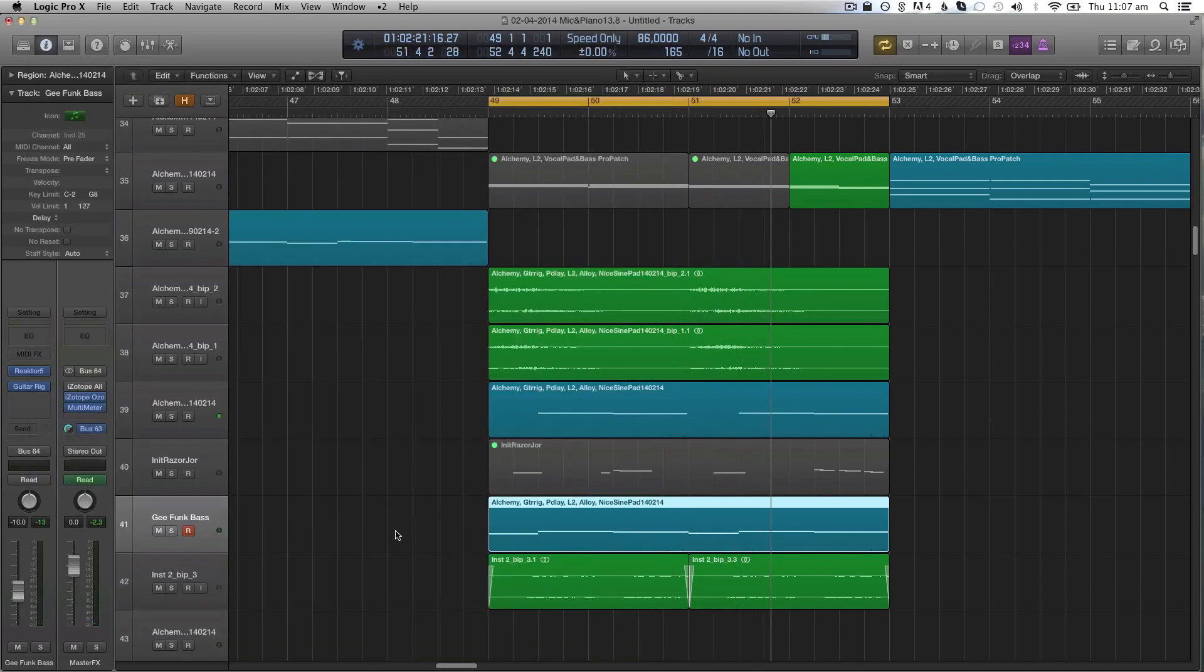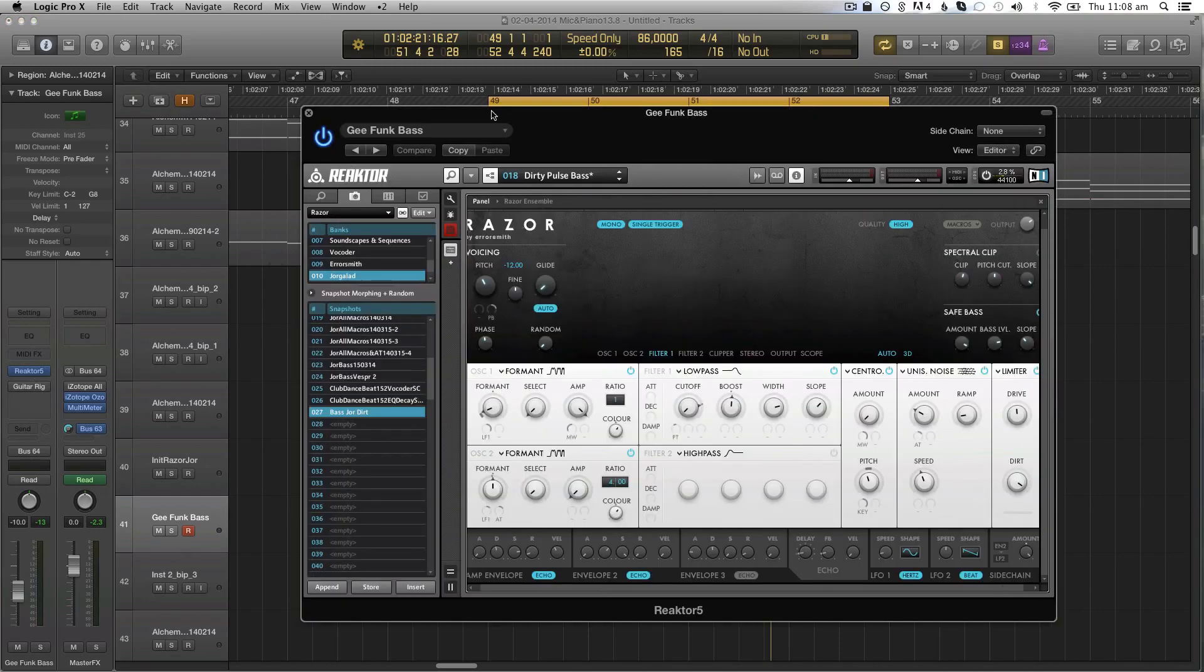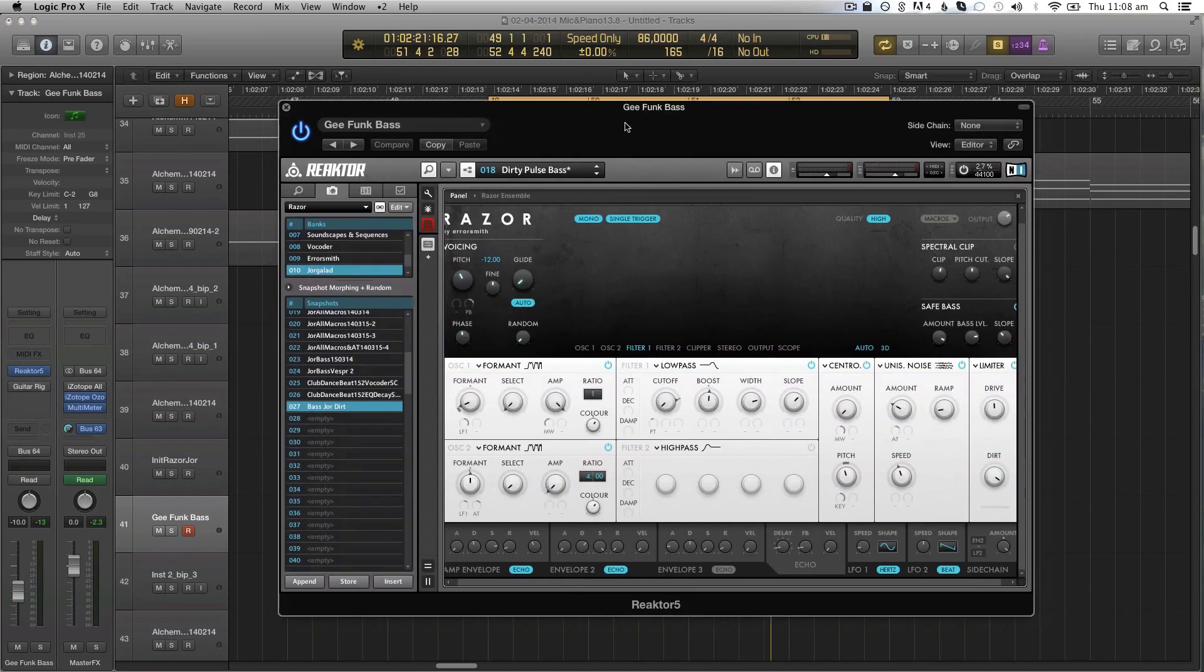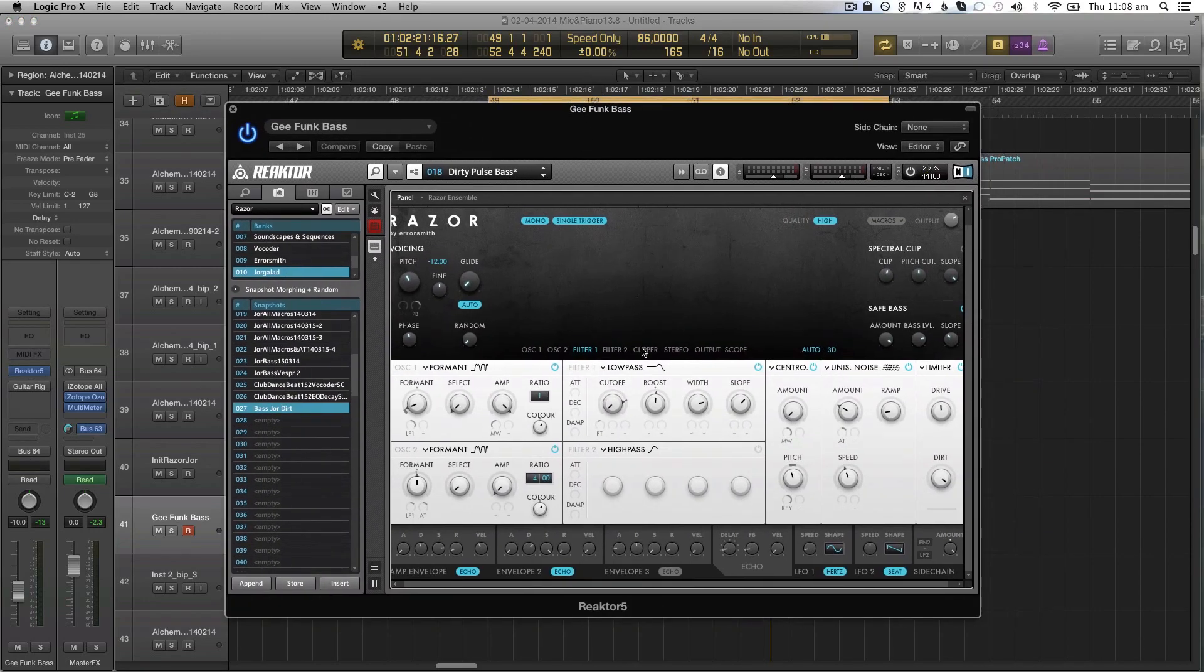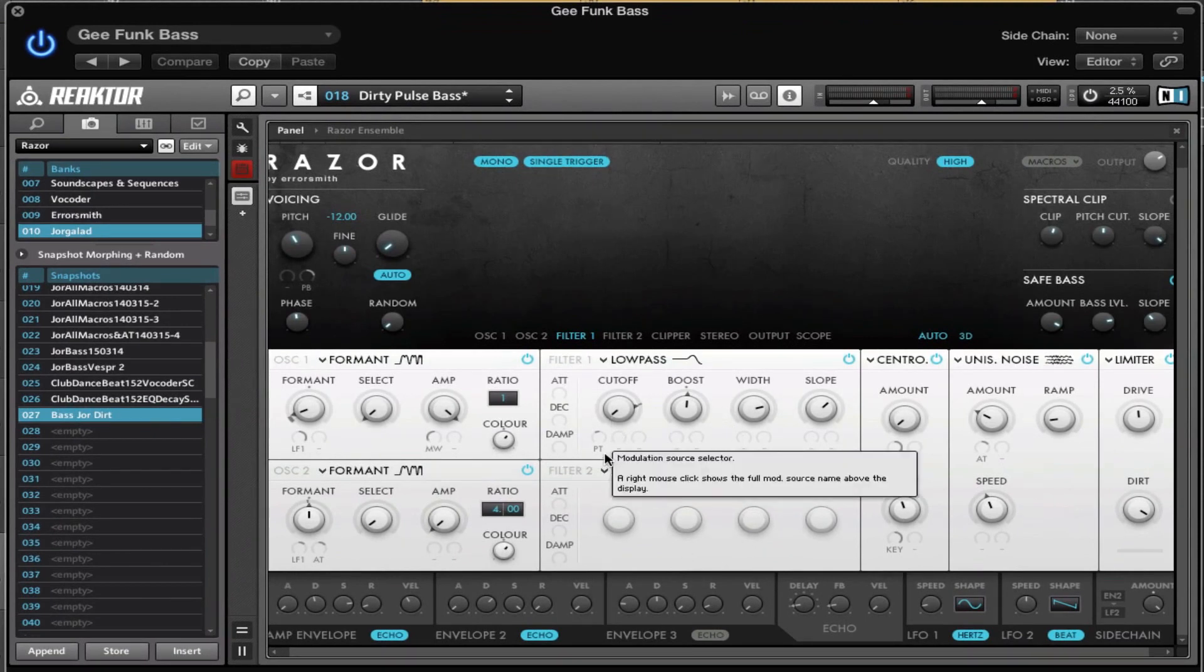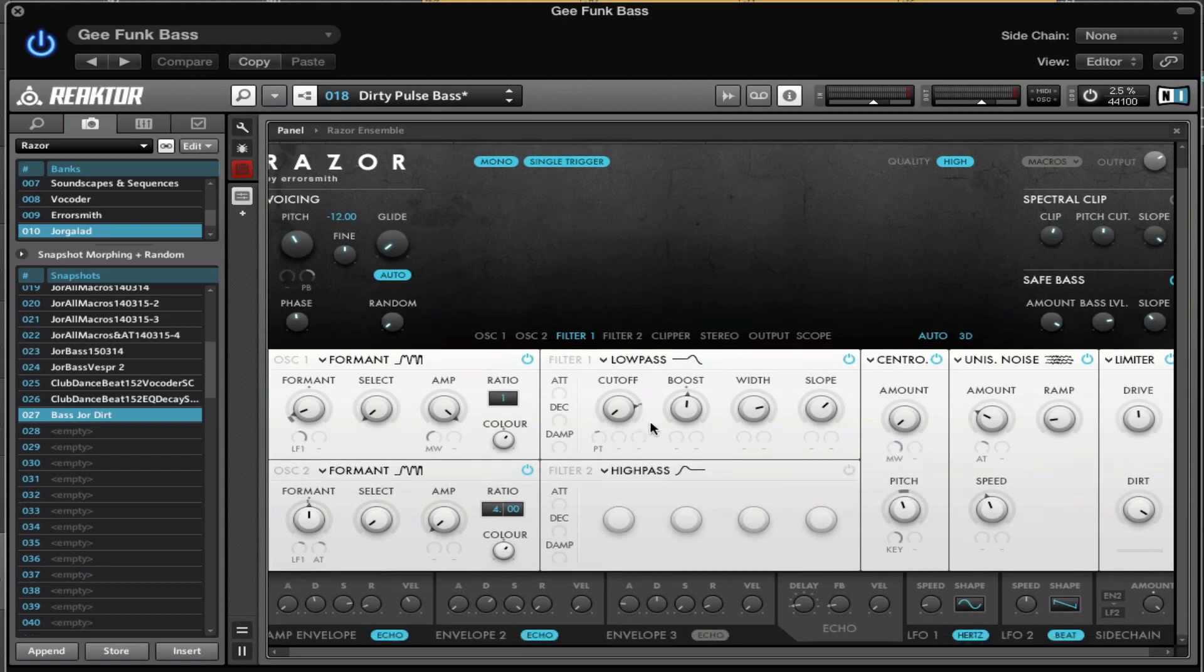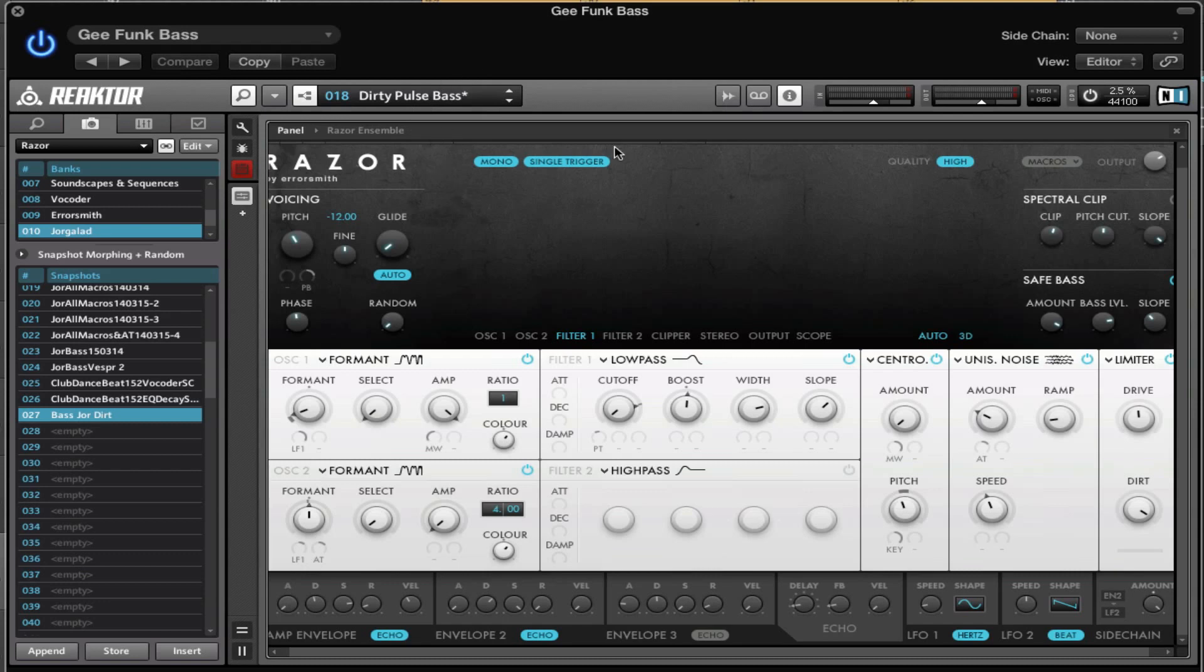When I'm done with it, I'm just going to bounce it to audio and then make it work. Without Guitar Rig, just inside Razor, it's this sound. It's a preset that I modified a little bit further. I think it was the Dirty Pulse Bass preset, and I did a few things to change it.